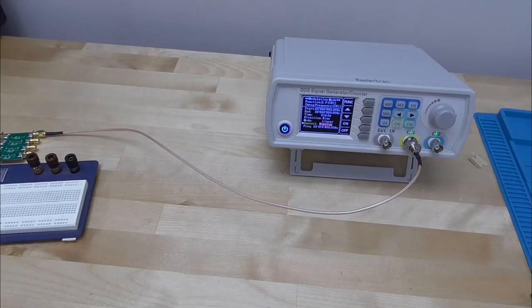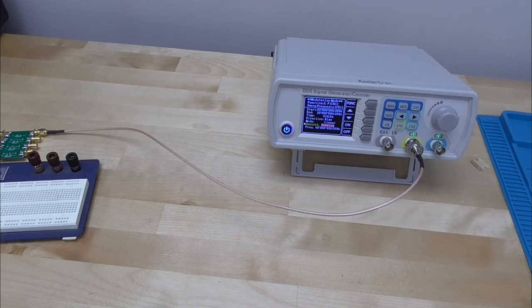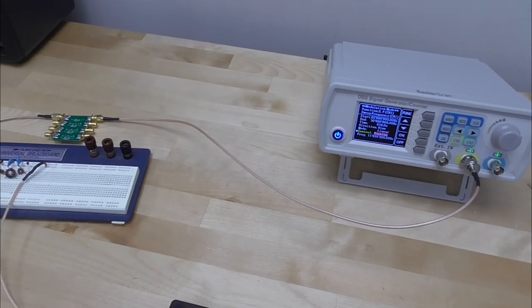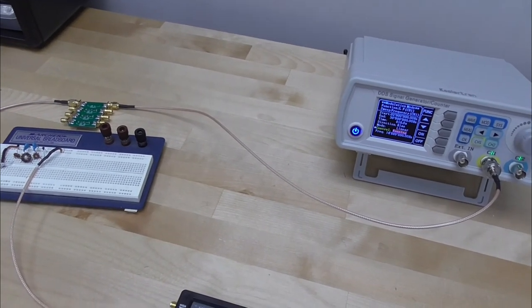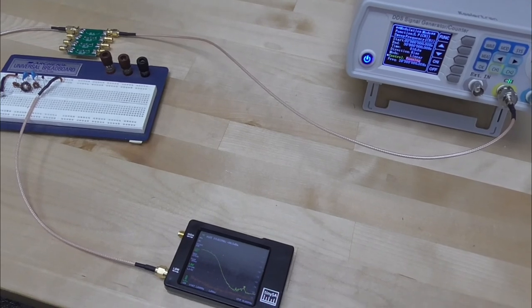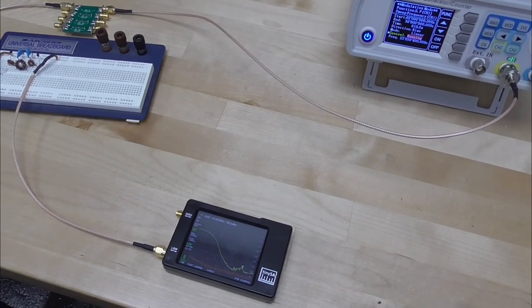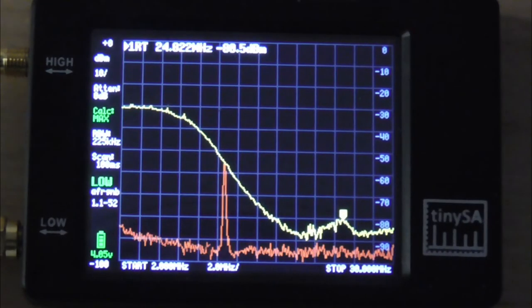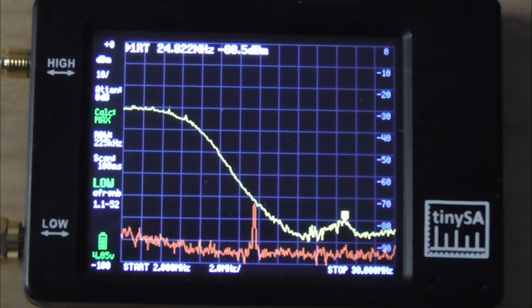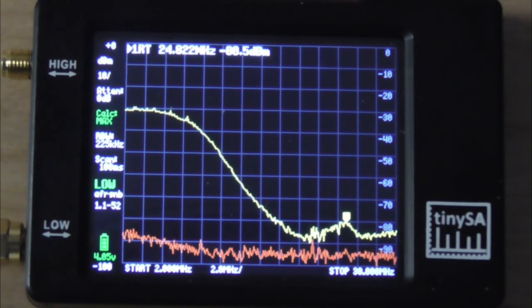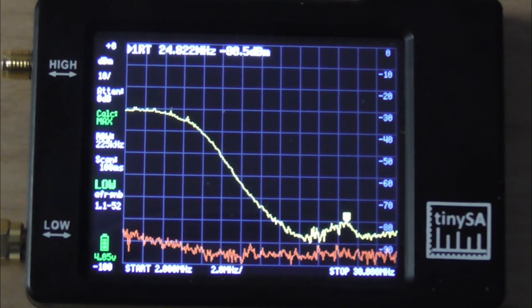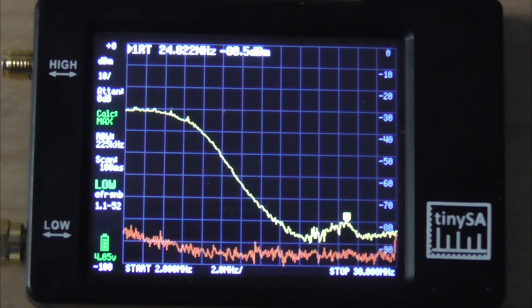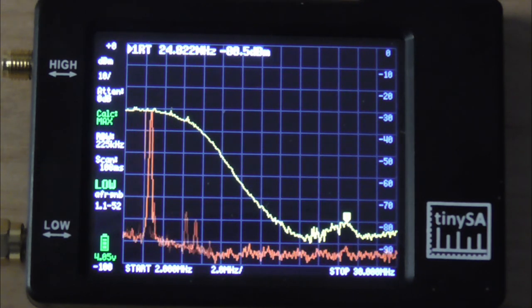Now we'll connect our signal generator into our low-pass filter, then read the output with the tiny spectrum analyzer. With the signal generator sweeping upwards from 2 megahertz through 30 megahertz, feeding our low-pass filter, we can now see the resulting scan.